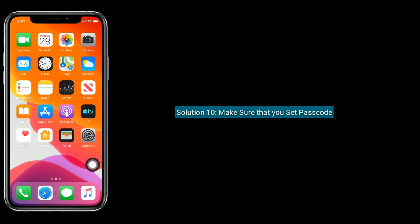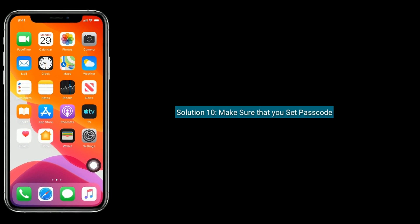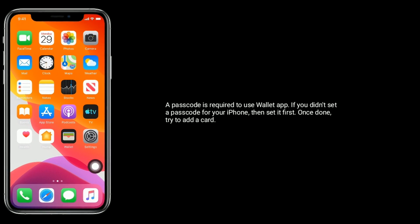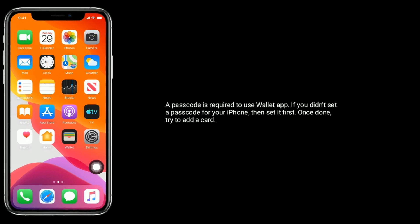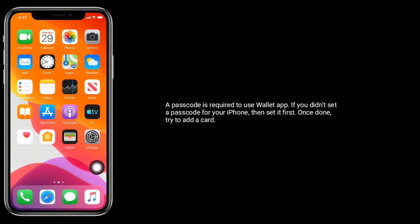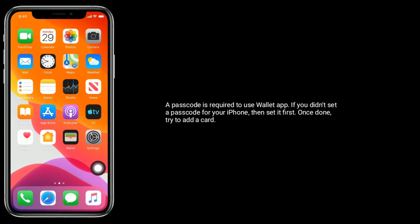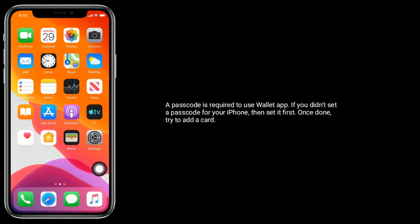Solution 10 is to make sure that you have set a passcode. A passcode is required to use the Wallet app. If you haven't set a passcode for your iPhone, then set one first. Once done, try to add a card.